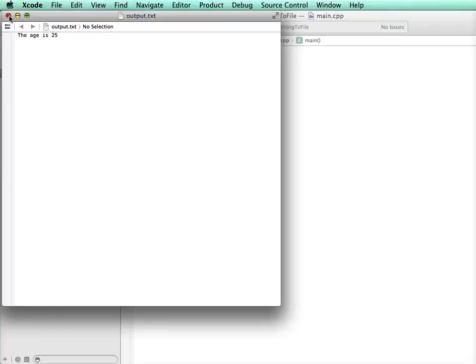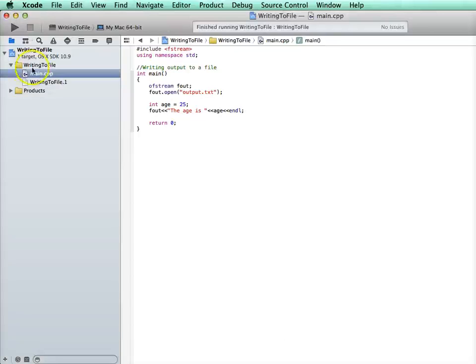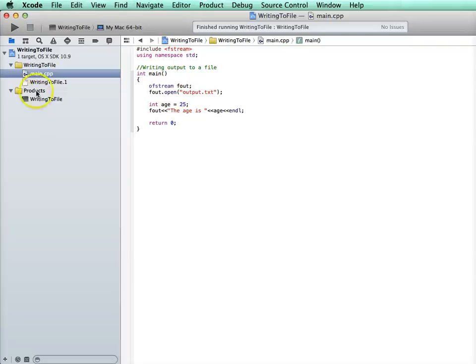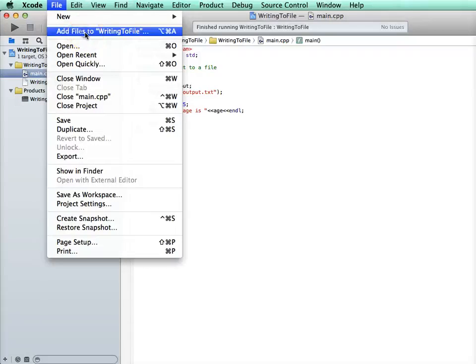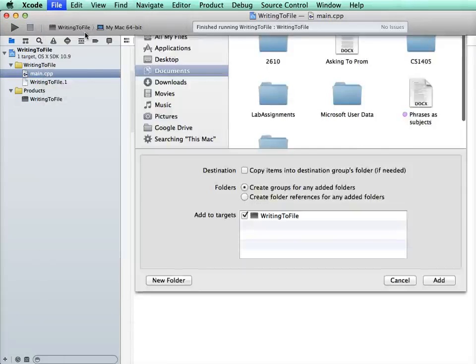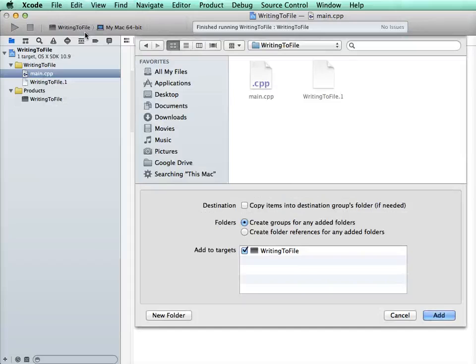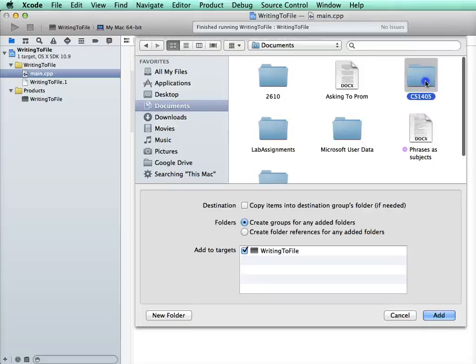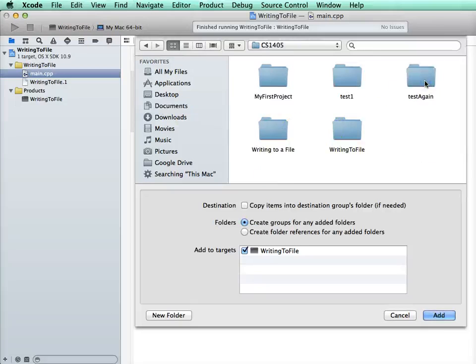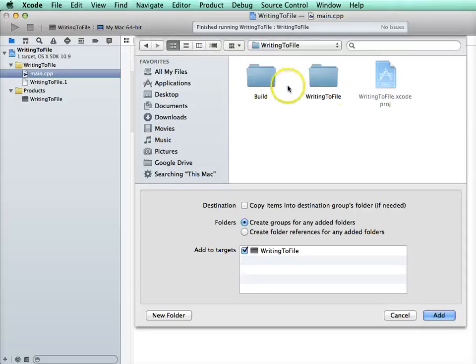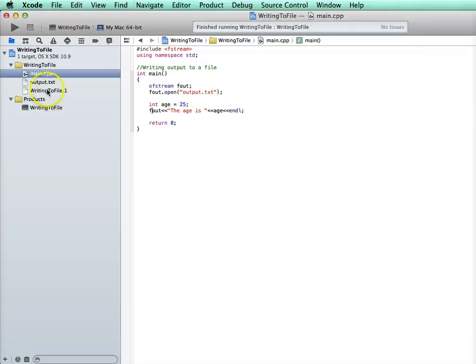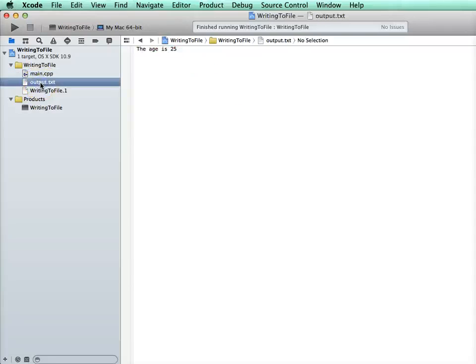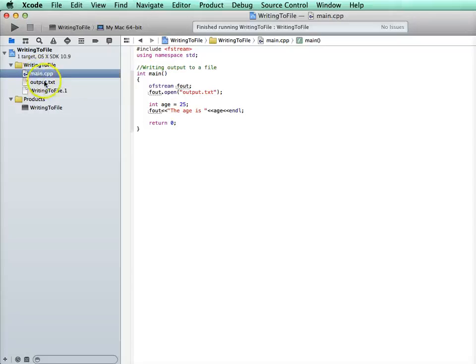Now if we want to add this file to the project, then notice it doesn't show up here under products. But we can do file, add files to writing to file. And now we just have to go find it. So it's under documents, in my folder CS1405, in the folder writing to file, build, files, debug. And there it is. And I can add it. And then it will show up over here where I can always find it and go to it. And that'll make it a little easier as I output to it.